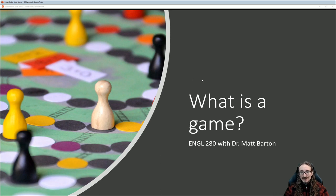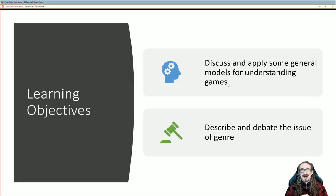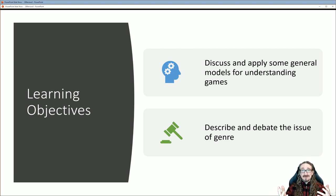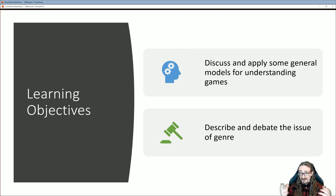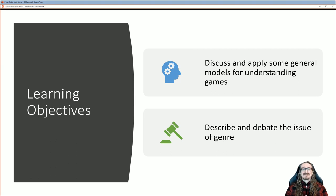Hello and welcome back to English 280 with Dr. Matt Barton. This lecture covers the chapter about what is a game — that ontological question, the study of being. What does it mean to be a game? At what point does something become a game? What makes a game different from just playing, and how is a game different from a sport?